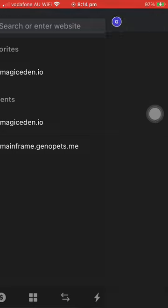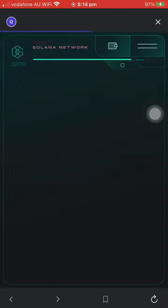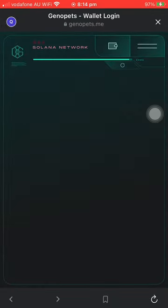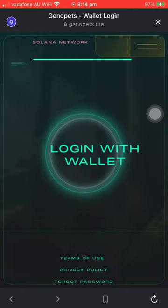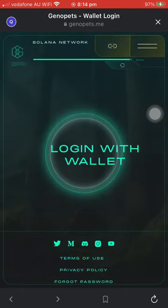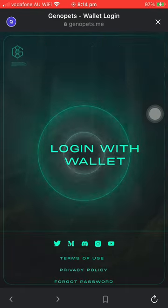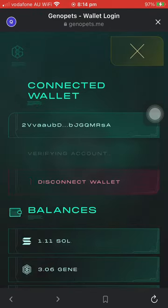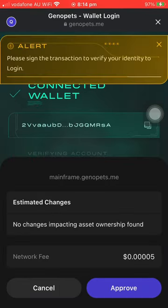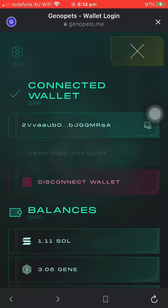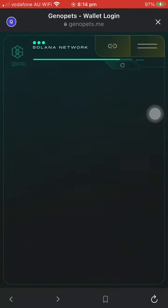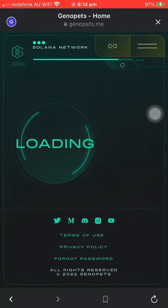It will ask you to log in the same way as you're using the desktop version. Just approve and pay the network fee, and that will let you open the mainframe as well.